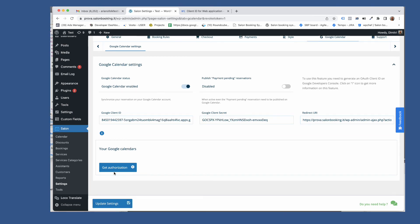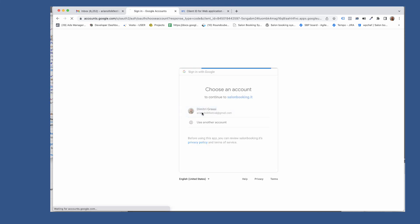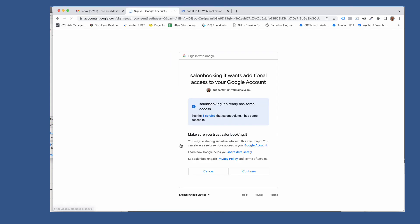Now click on get authorization button. Select your Gmail account. Click on advanced. Click on your website link and click continue.